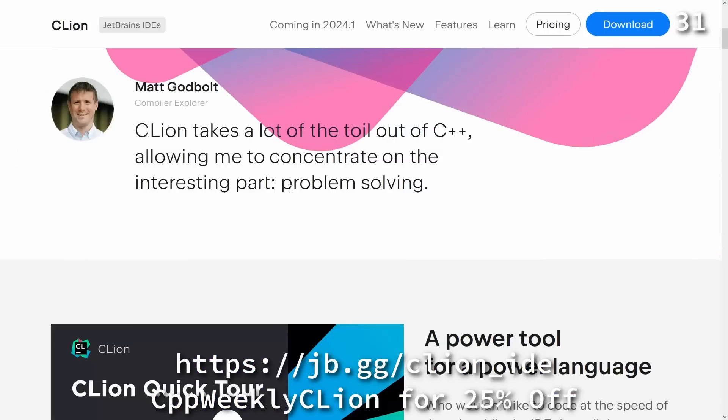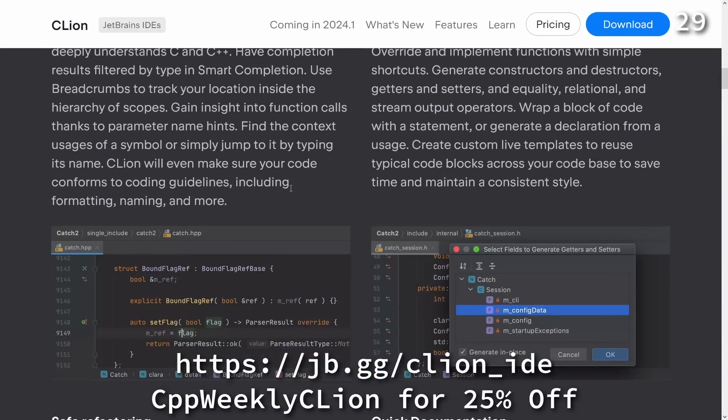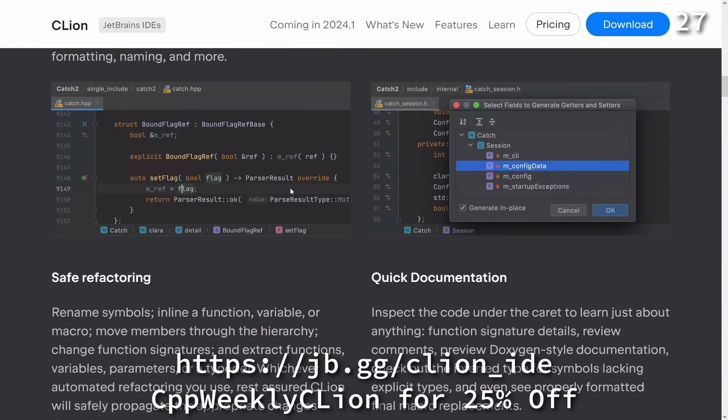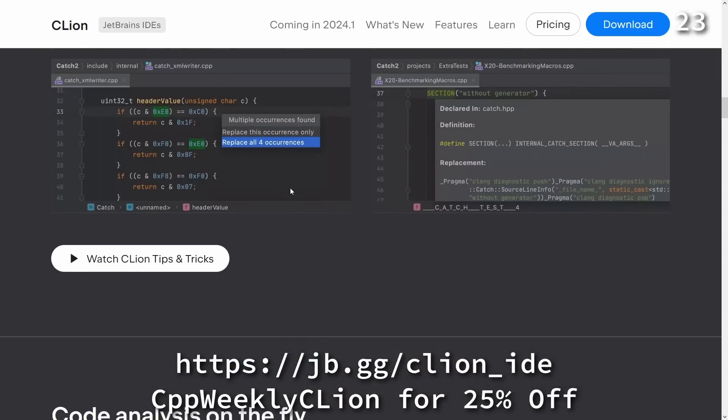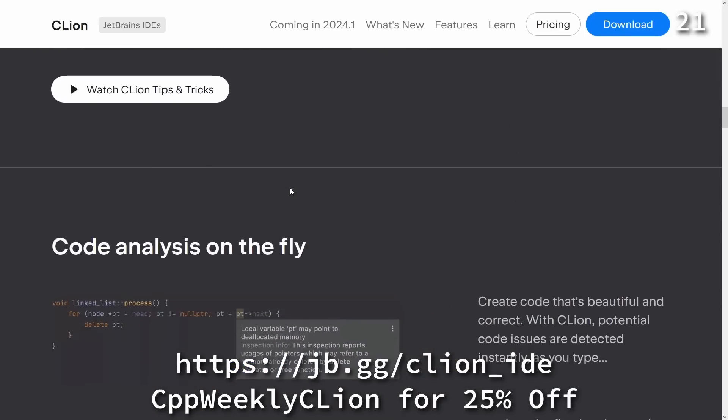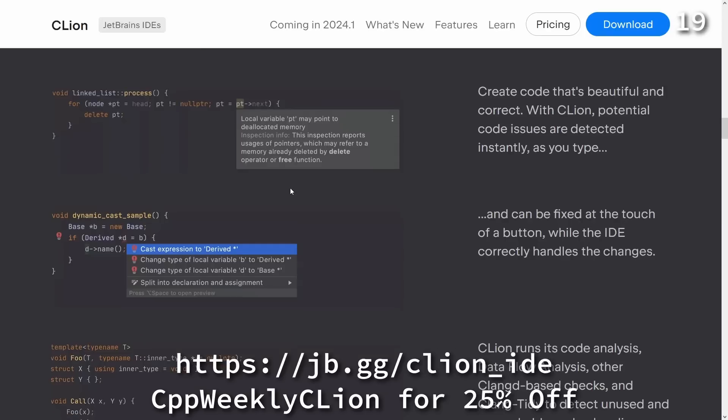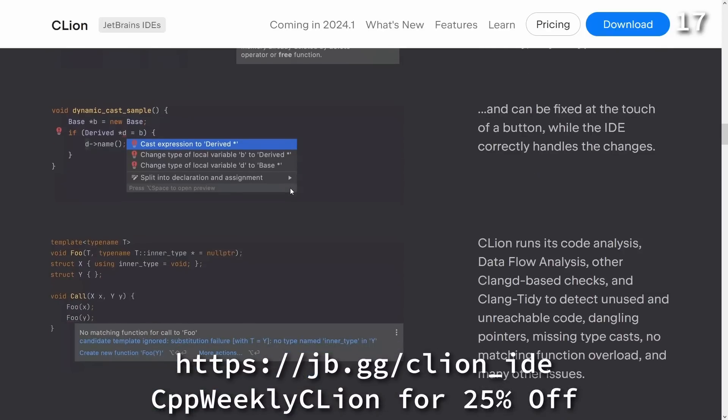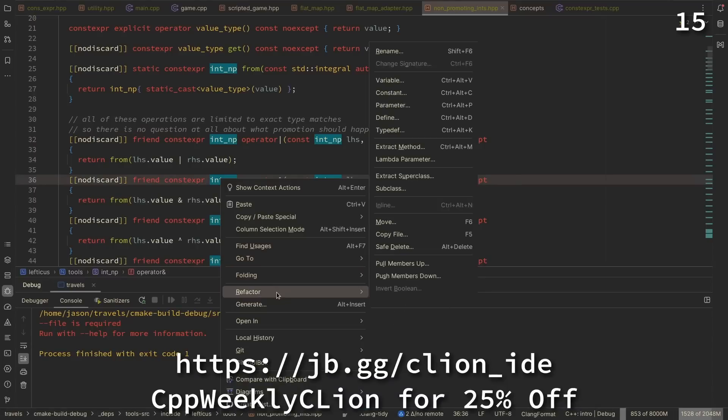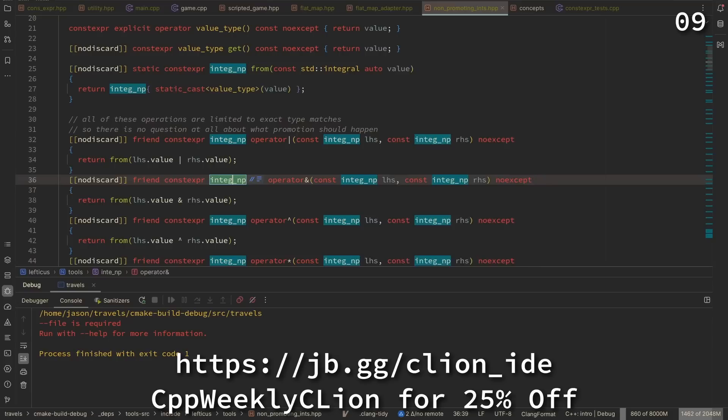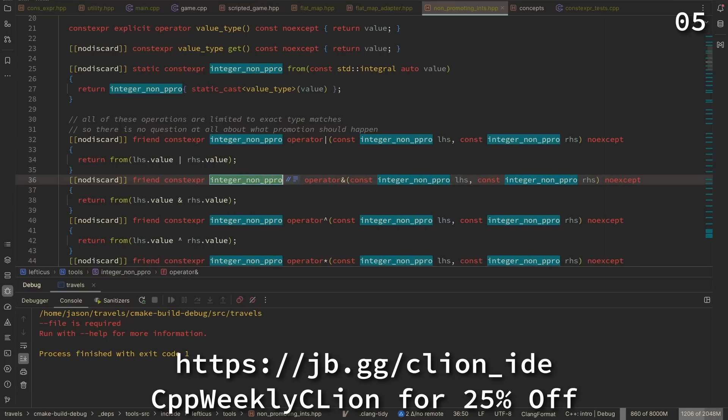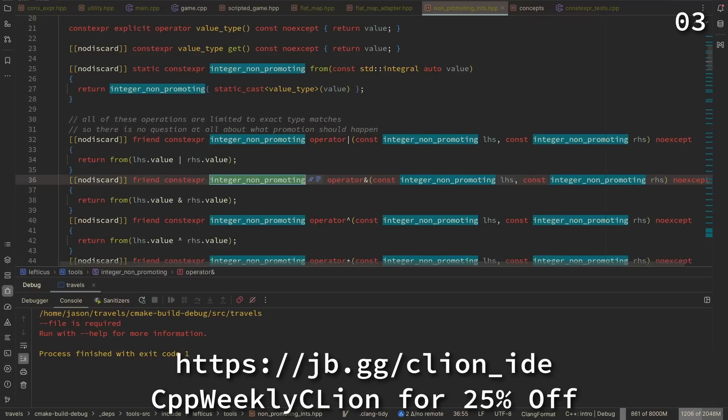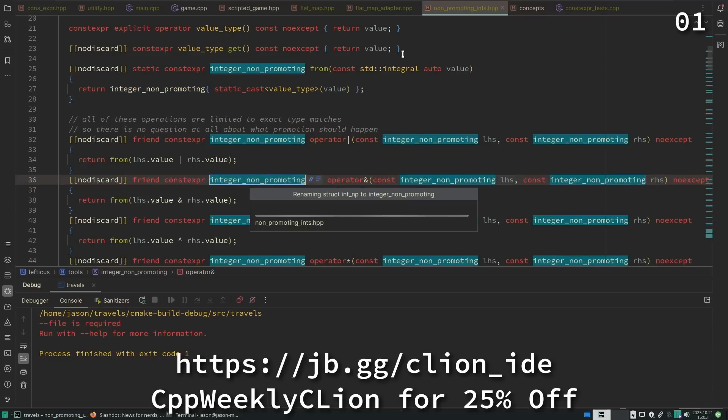As C++ developers, we are honored to contribute to self-driving technology, simplify lives with embedded devices, support financial ecosystems, and assist traders with trading bots. To keep up with the pace of development, we need tools that help us work quickly and effectively. CLion is a powerful JetBrains IDE for C and C++ that makes this challenge its main goal, integrating code analysis, refactoring, and the best ecosystem tools into our day-to-day development. Use CPP Weekly CLion to get 25% off when you purchase a new CLion subscription or renew your existing one.